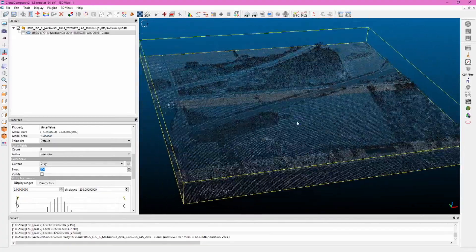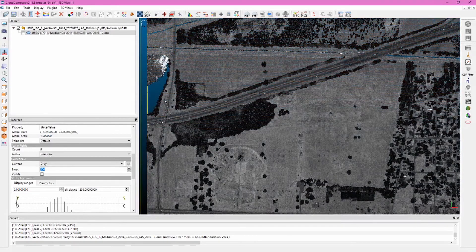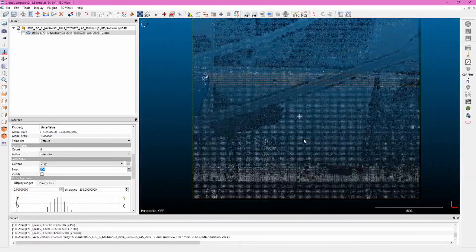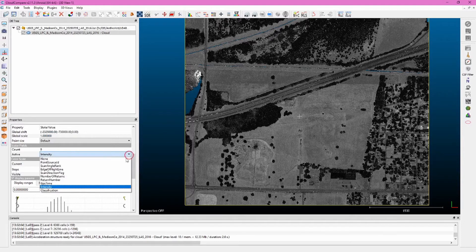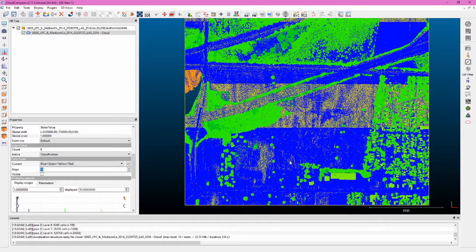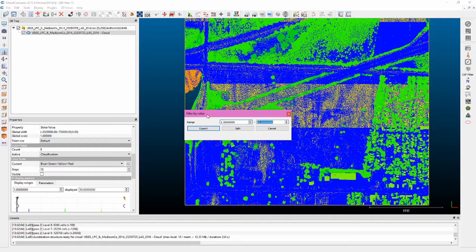The right-hand tool pans, the mouse scroll zooms in and out, and the left-hand button rotates. I typically move into the top view by pressing 8 or clicking set top view on the side, then shift into orthographic projection for a 2D view of the 3D data. Next, we'll export a subset of ground points by changing the active field to classification under scalar fields. We then use the filter points by value tool and enter a range of 1.1 to 2.1.